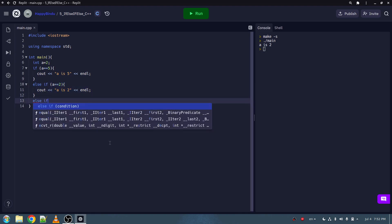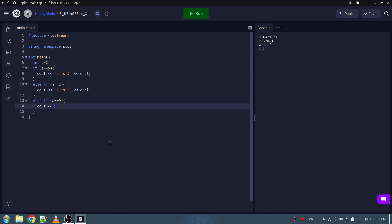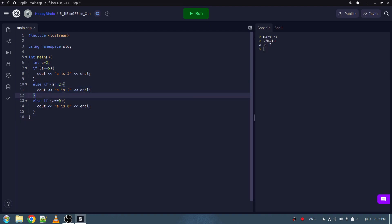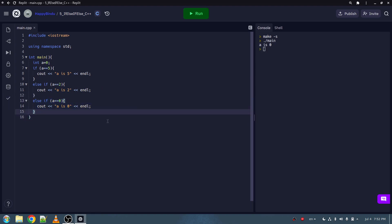Let's add another else if statement — else if a is equal to equal to 0, cout 'a is 0'. Let's run the program. The else if statement is still running — the same else if statement. So let's change a to equal 0. Now the third else if statement is running — else if a is equal to 0 — and now it's printing 'a is 0'.